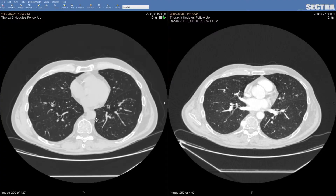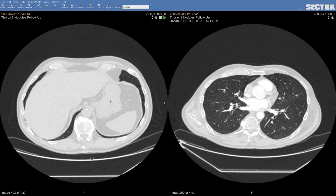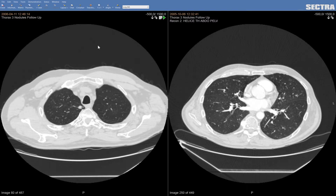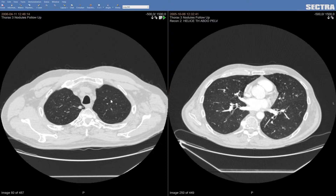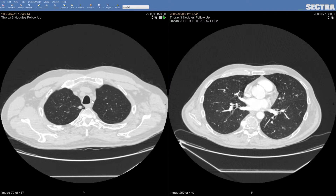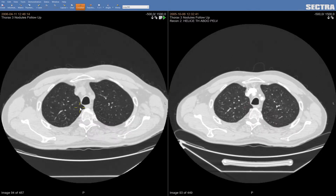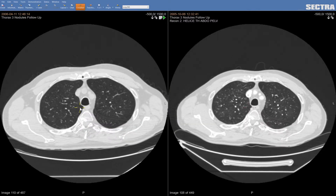Here we have a thorax case with several lung nodules. This is the current examination and here you have the prior. If I want to find this lung nodule in the current examination, I can do that by just pressing a shortcut key, and thanks to the anatomical linking it will find the same position in the current examination. If I scroll down, both current and prior will stay synchronized.